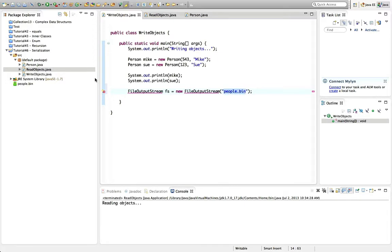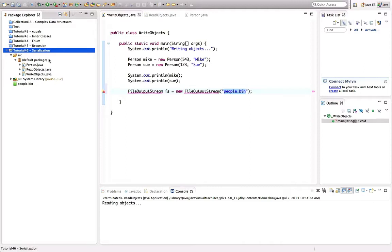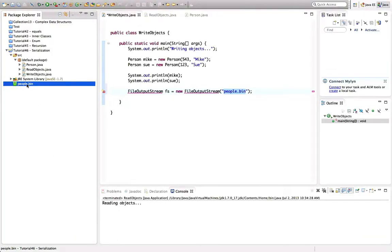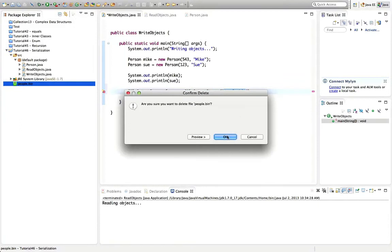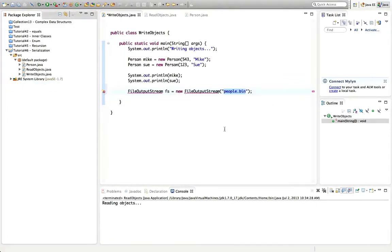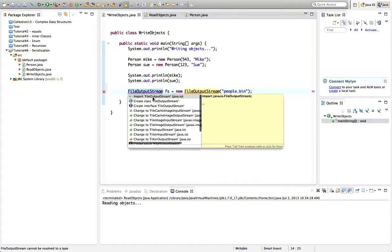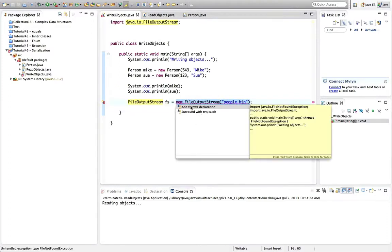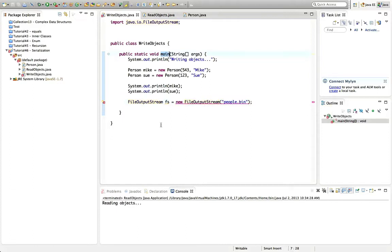If I just give a name without a full path, it will write to the working directory of the program, which in Eclipse will be the project folder. Let's import FileOutputStream by clicking the error. Now I need to handle the exceptions — I'm going to use the Java 7 try-with-resources syntax. I'll type try, surround the whole thing with brackets, then add curly brackets. Then I can click the warning and go to 'add catch clause' to catch the exceptions this throws.